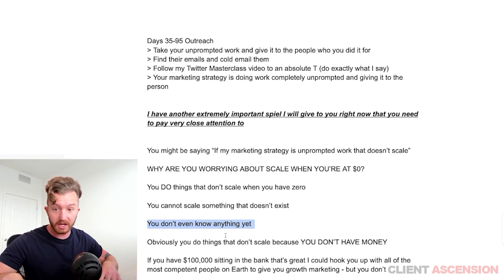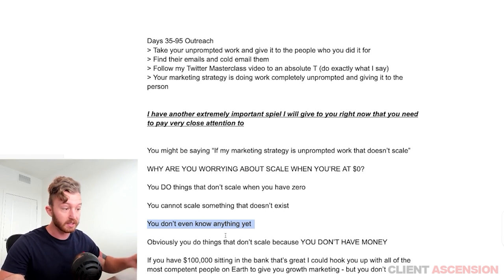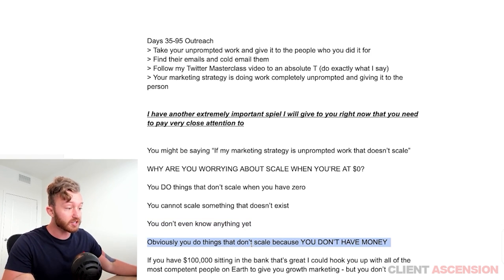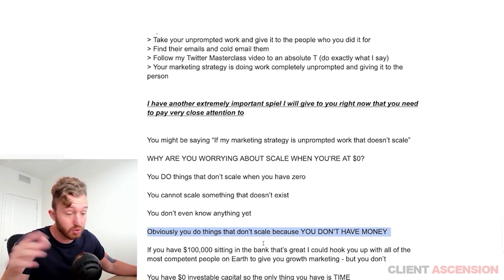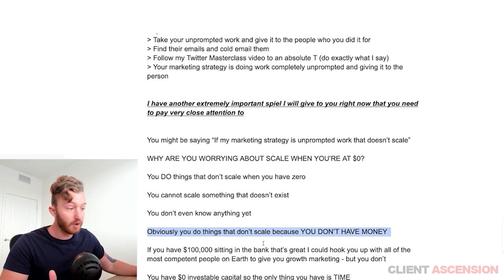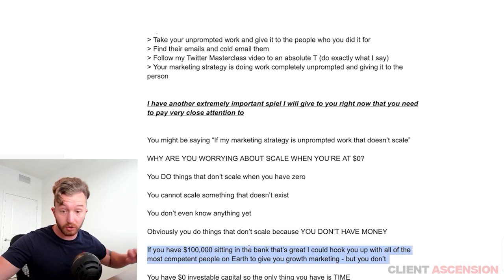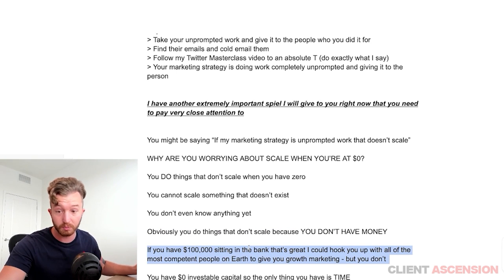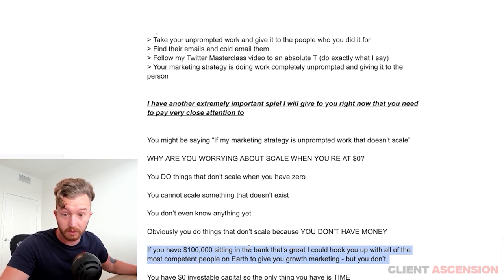Worry about getting your first client, then your second, then your third. Obviously you do things that don't scale because you don't have money. If you have $100,000 sitting in the bank, I can hook you up with the most competent people for growth marketing, but you probably don't.